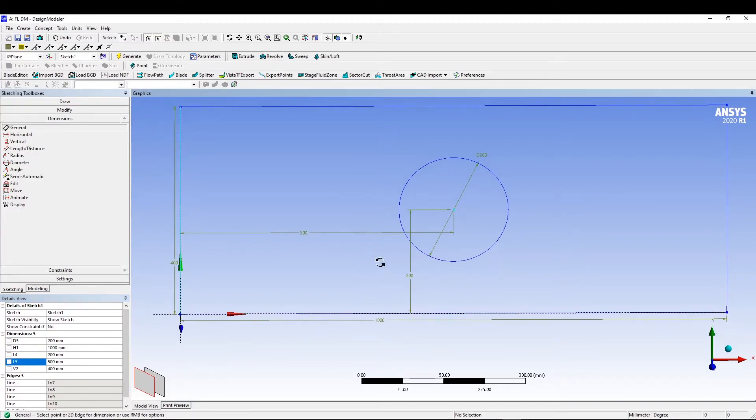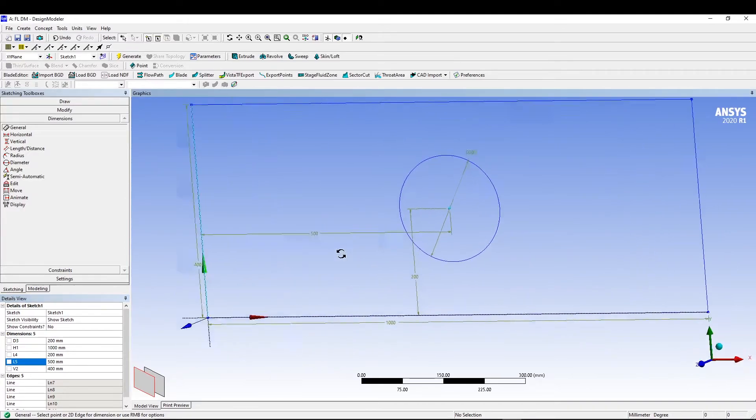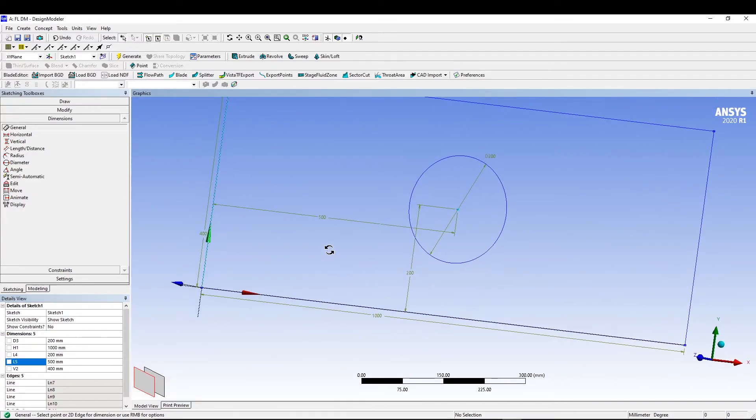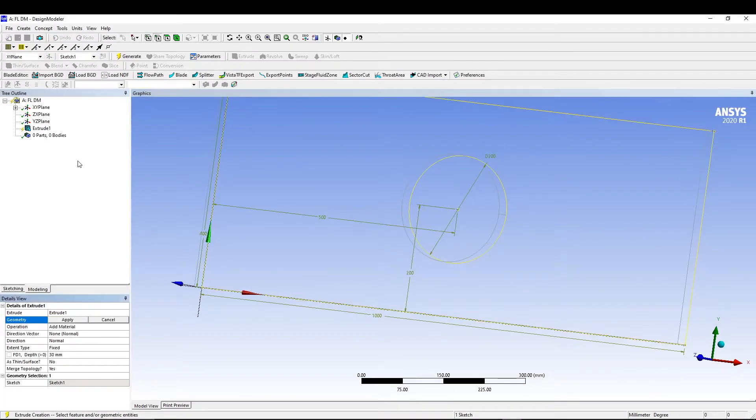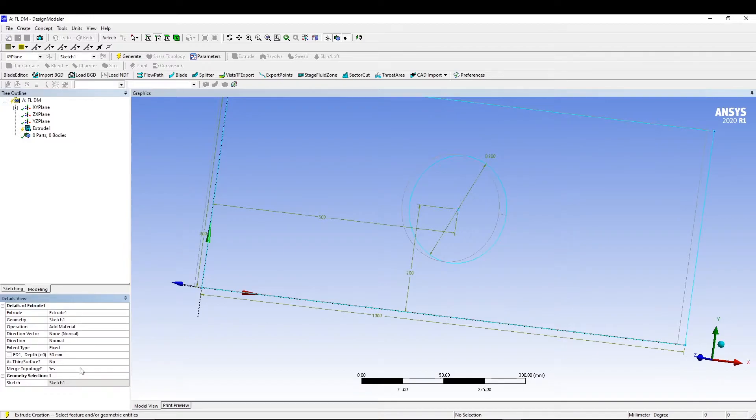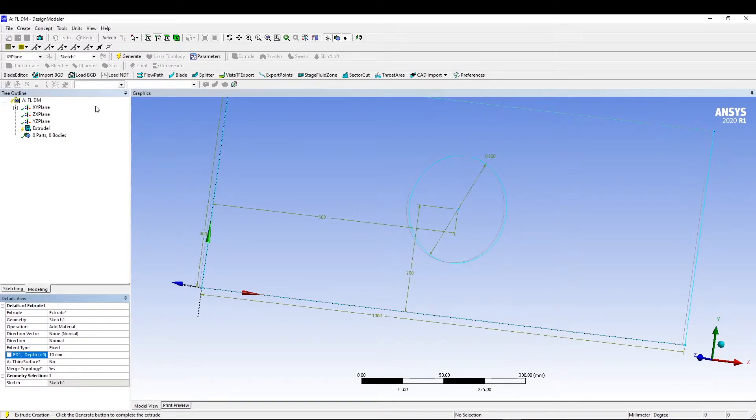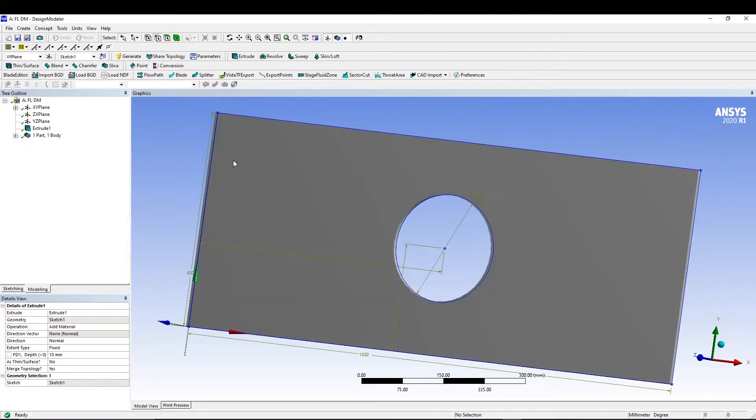This one is 400, and this should be 500 so that will be in the center. After that we can go for extrude. We've already selected our sketch, so I'll go for apply geometry, and in the depth I will change it to 10 as usual and go for generate.